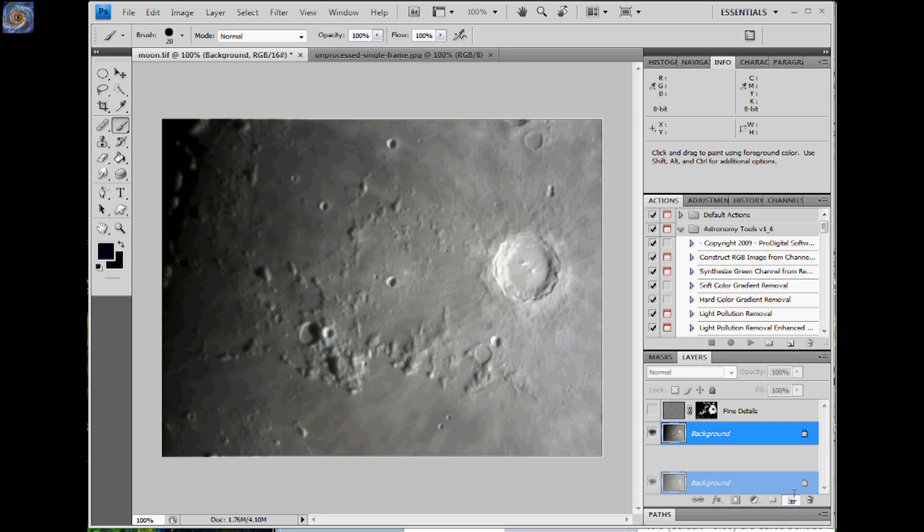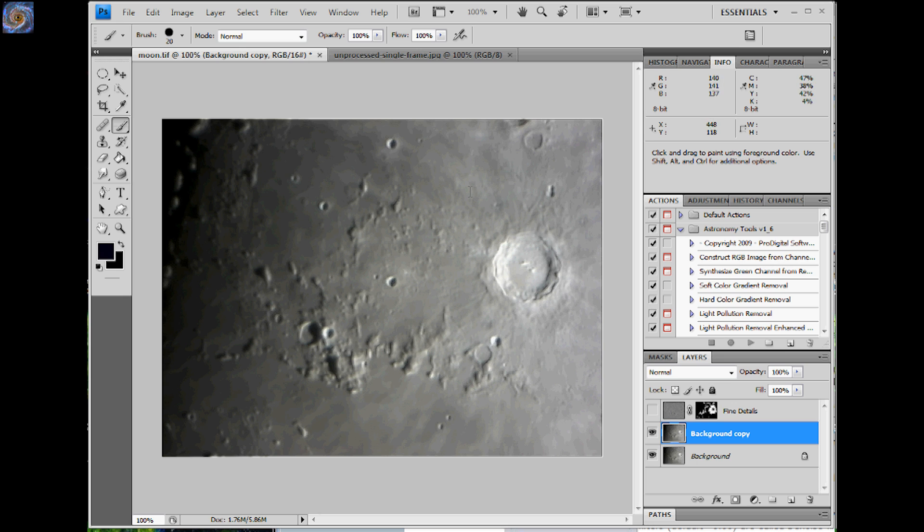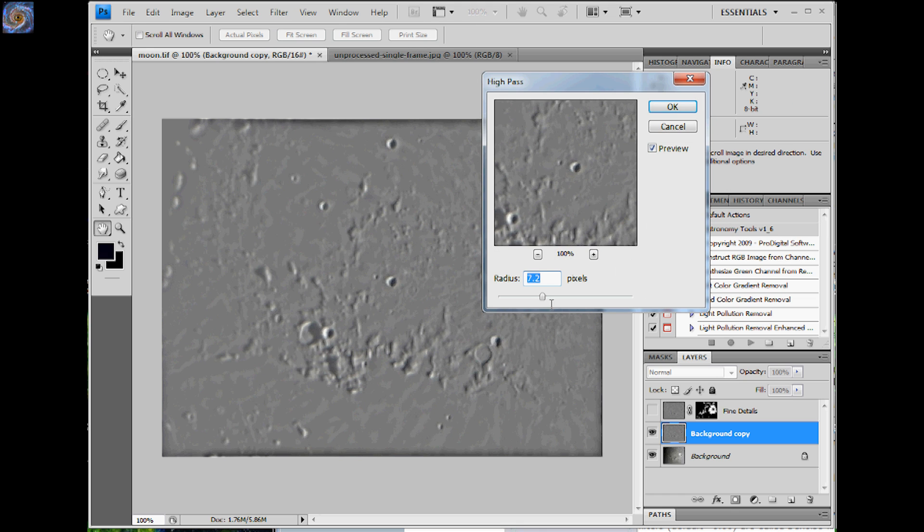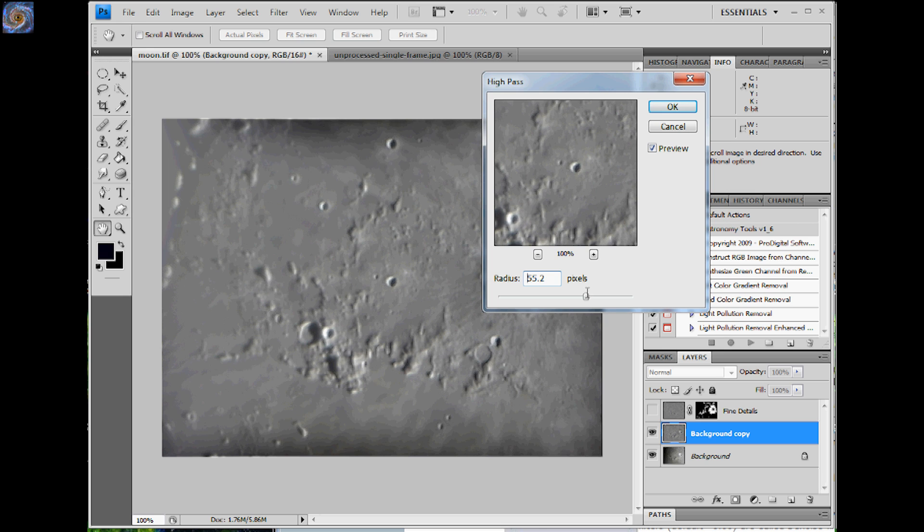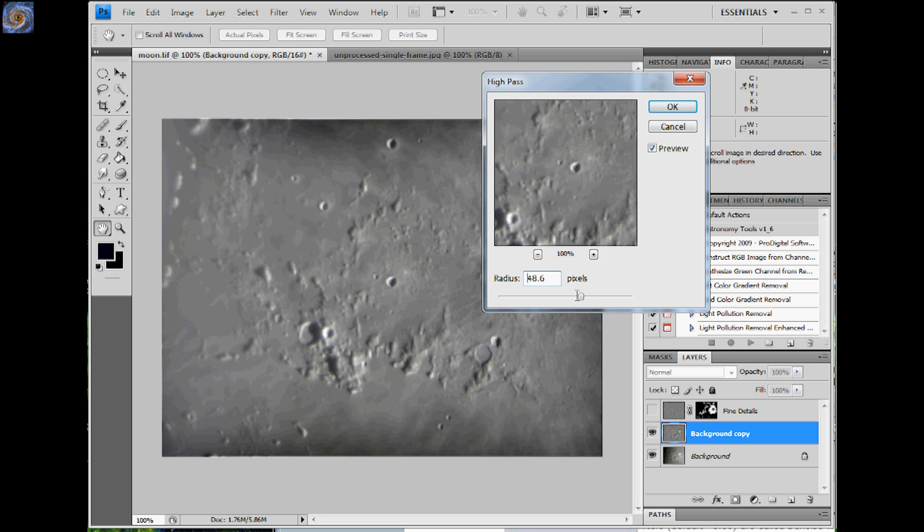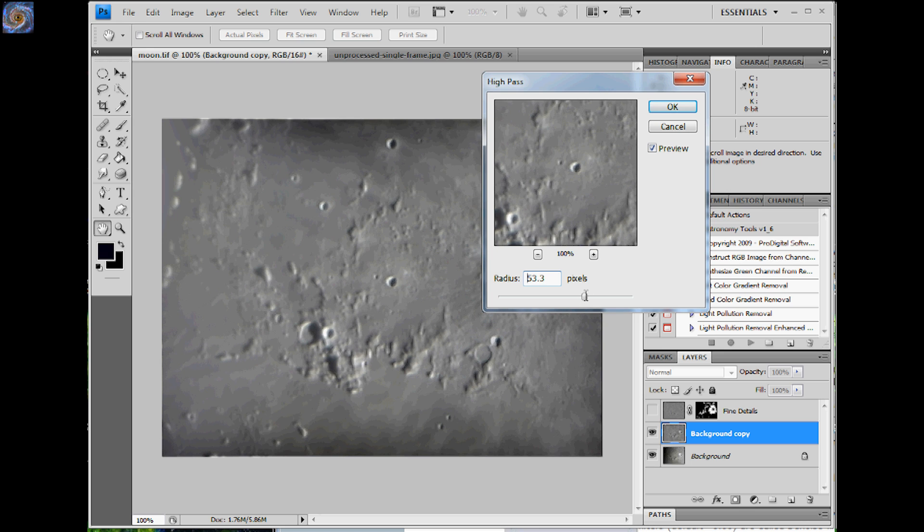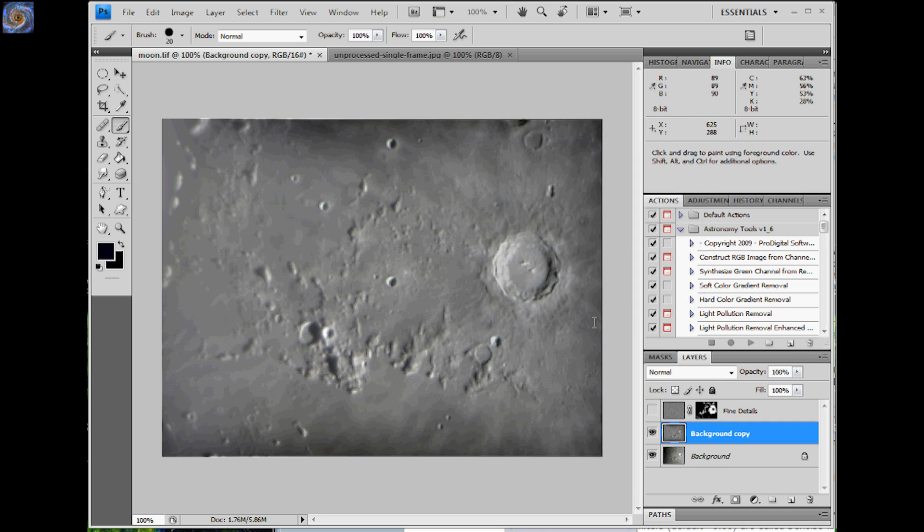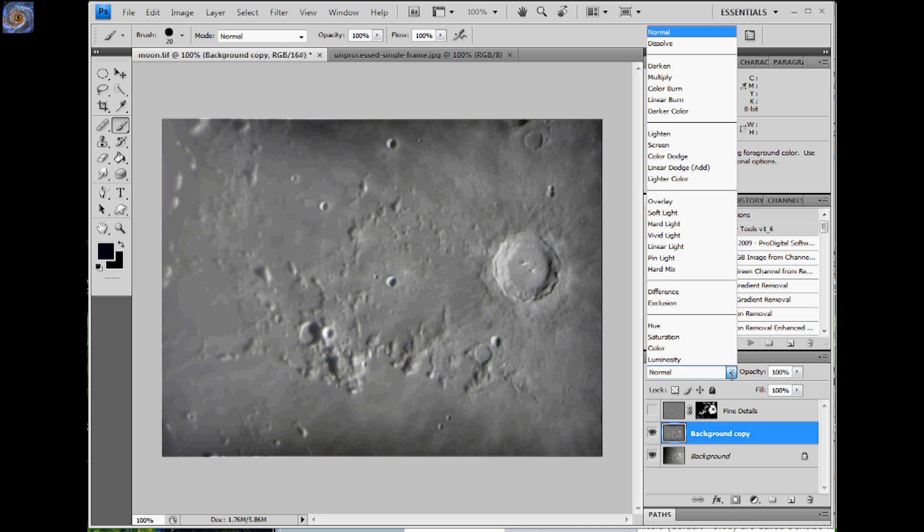And the next thing I'm going to do is make another copy of this background. And this time I'm going to do another filter, Other High Pass. And this time instead of sharpening the fine details, I'm going to go for the larger structures. And I'm going to say about 45, 48, something in that area. That looks pretty good right there. So I'm going to say OK. And this time I'm going to change the blending mode from normal to soft light.